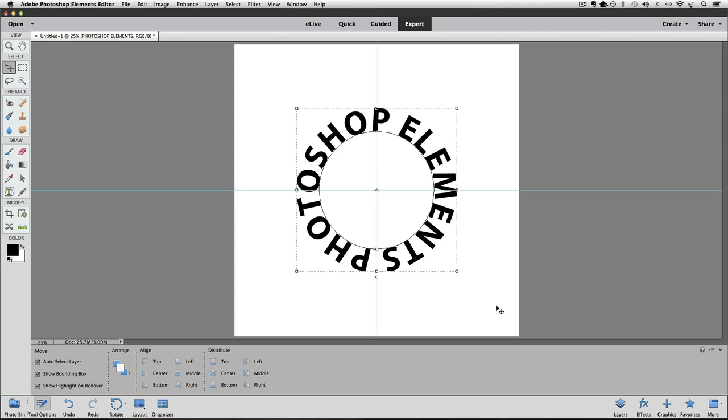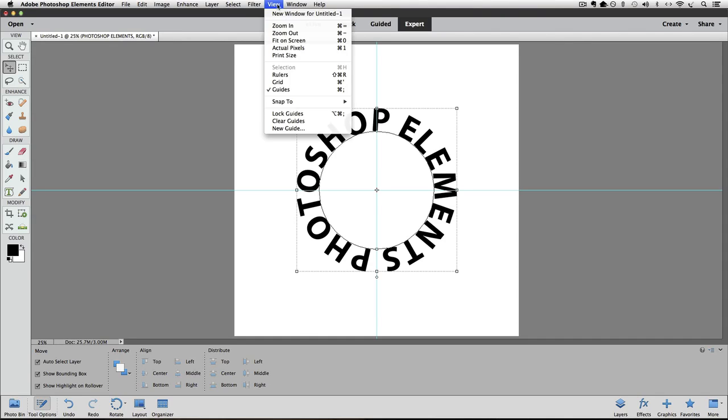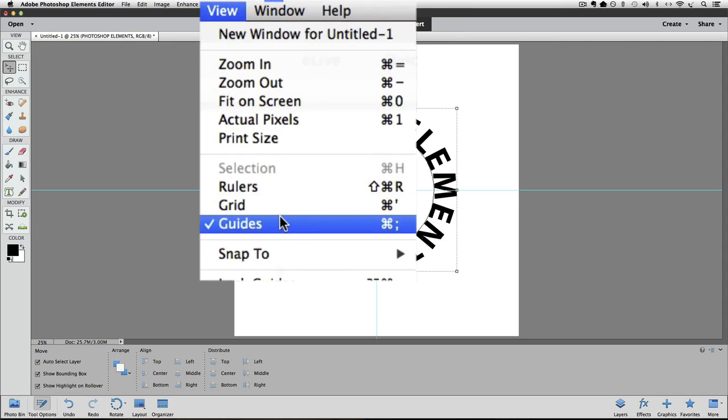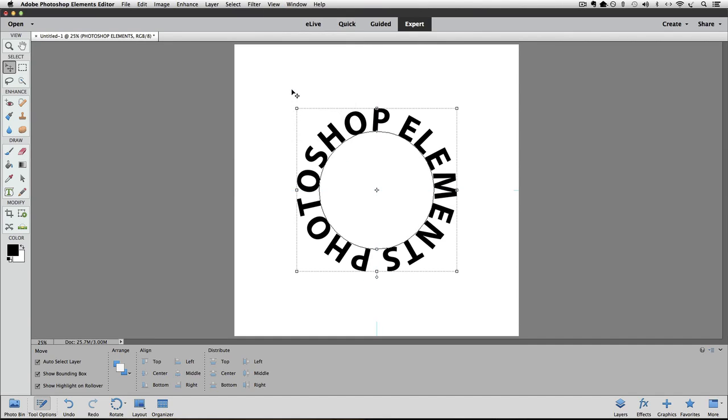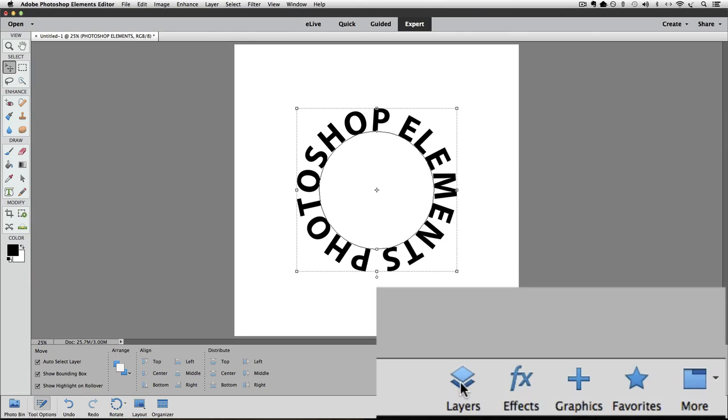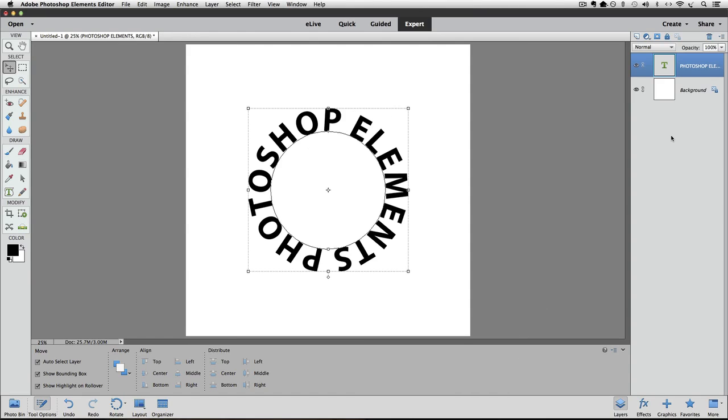And if we want to see what our text is going to look like without the distraction of all the circle line and the guidelines and everything, we can turn some of that off. Go up to the view menu and click on guides to hide them. Let's show our layers panel. We can do that by clicking on layers down here in the bottom right. And we just have two layers.